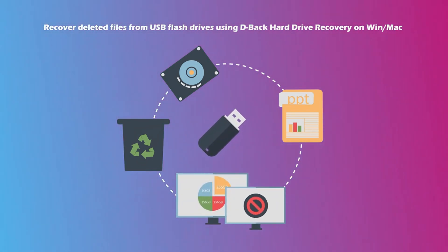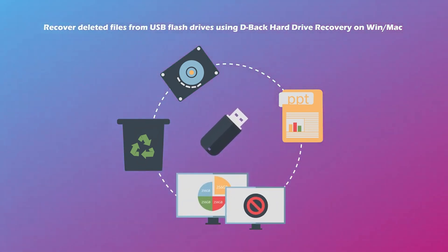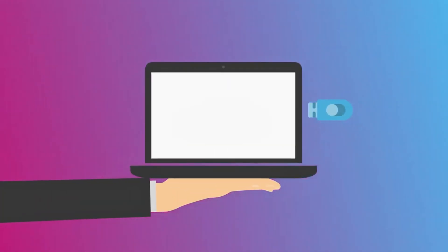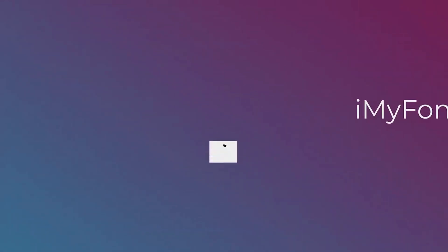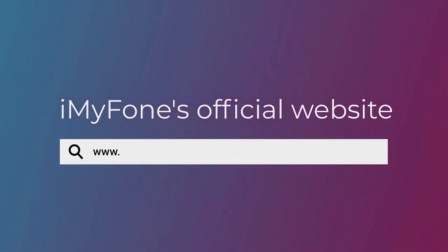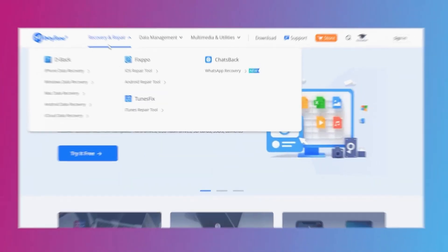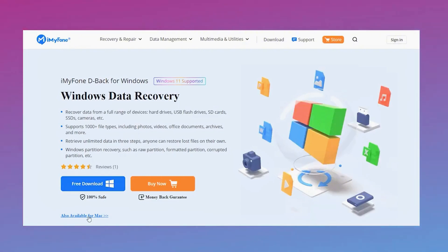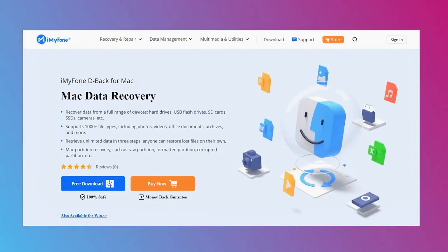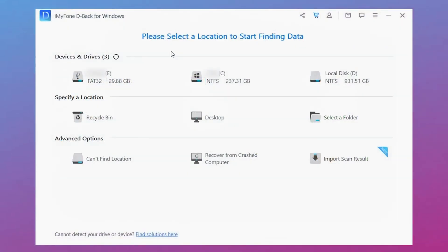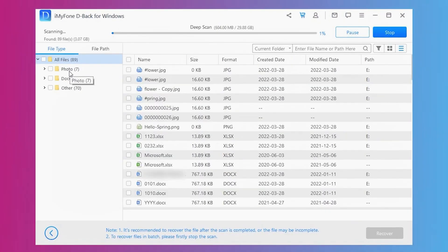You can recover the data with just three easy steps. Remember to connect your USB flash drive with the PC before you start. Step 1: Go to iMyFone's official website and free download D-Back Hard Drive Recovery for Windows or Mac. Launch it and click on the USB flash drive.